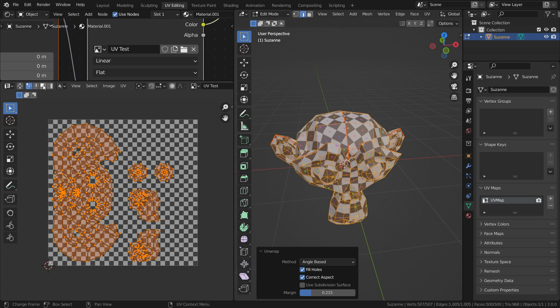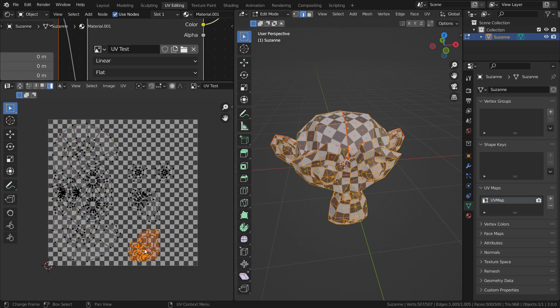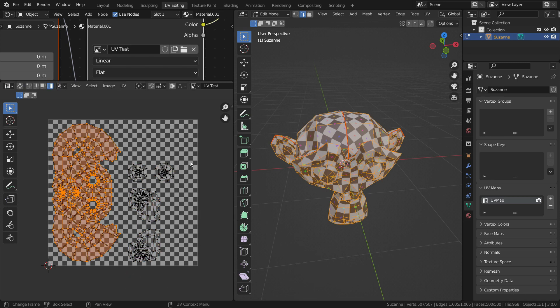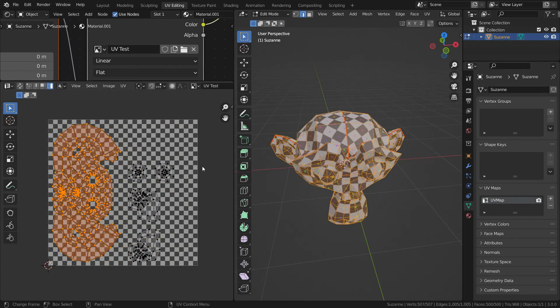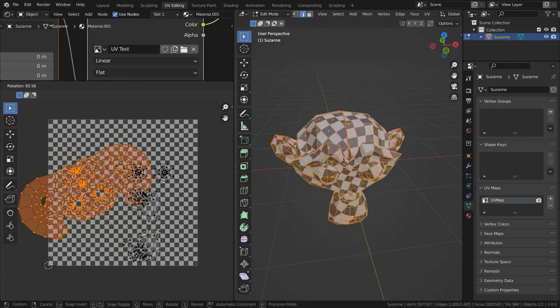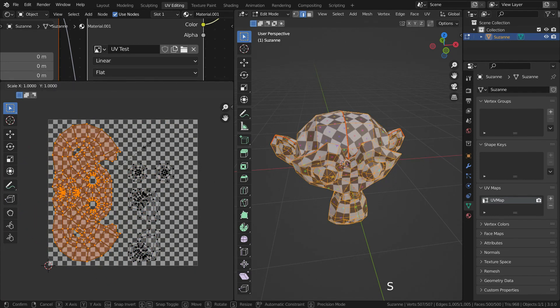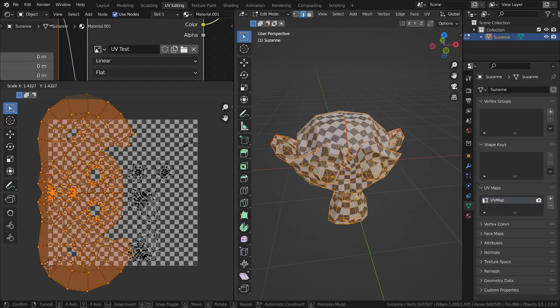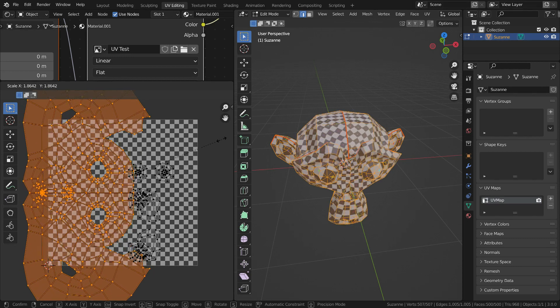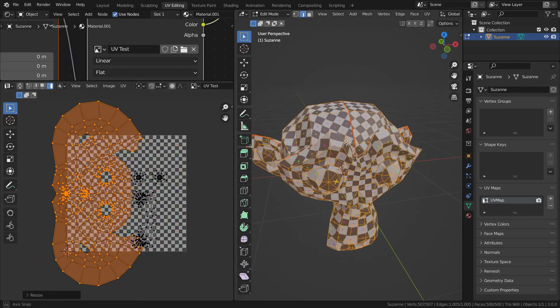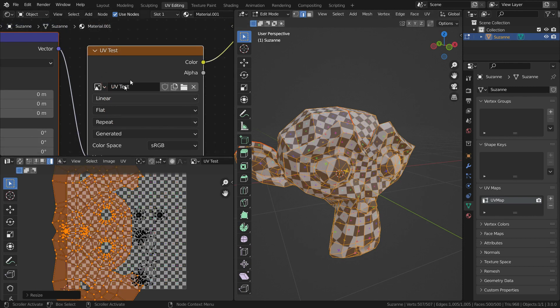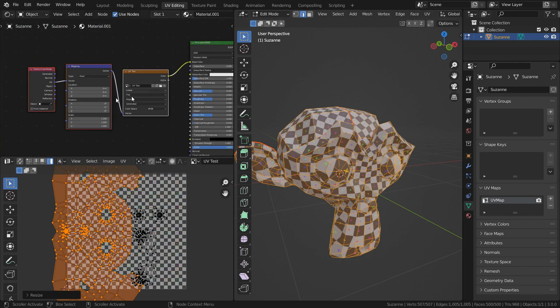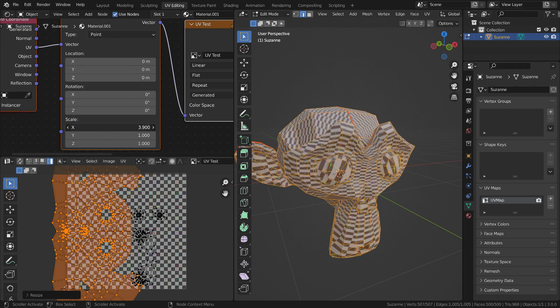We can select the islands. Let's switch to island selection mode and click on any island in the UV map. We can move by pressing G key, rotate by pressing R key, and scale by pressing S key. As you can see, when we scale up the island, the grids have become smaller size on the monkey. We can adjust the scale of the texture like this. We can also use mapping vector in the shader editor.